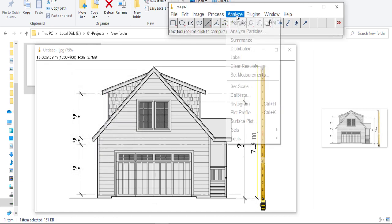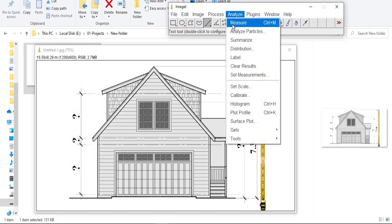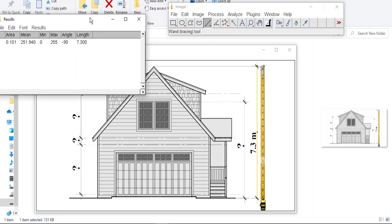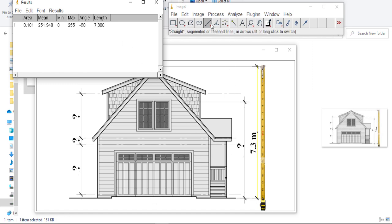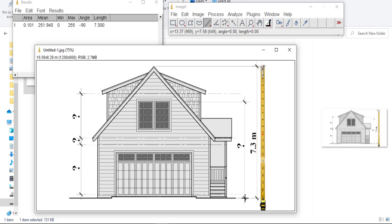Go to Analysis again and select Measure. From Measure, you can find this unknown dimension — its length value equals 7.3. So if we measure another line, let's start from here to here.